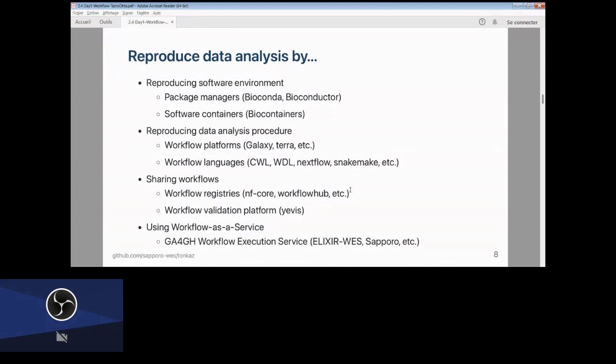The reproducibility of the data analysis procedure itself is also very important. Workflow platforms like Galaxy, Terra, and many others allow you to execute your workflow. There are also many workflow languages — CWL, Nextflow, Snakemake, and many more, hundreds even. Workflow registries like nf-core and WorkflowHub are also out there. I previously presented a software called YEVIS at BOSC in Madison last year — a platform to validate and share workflows that really work.